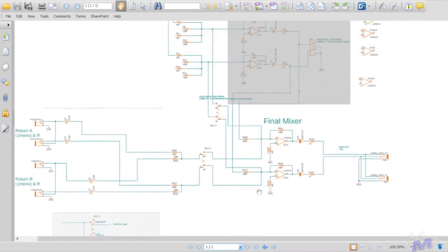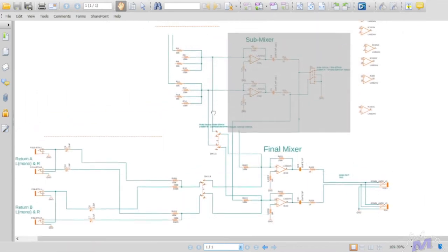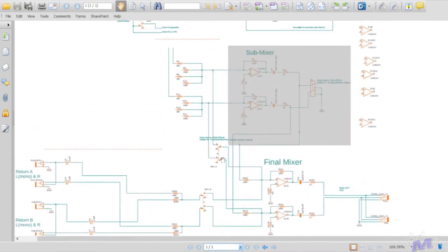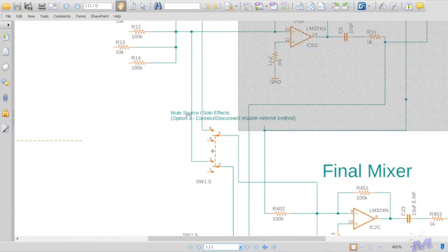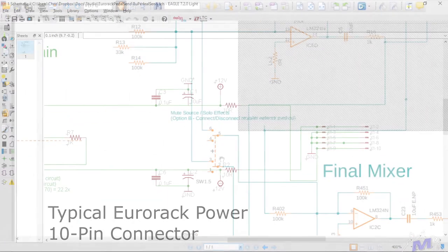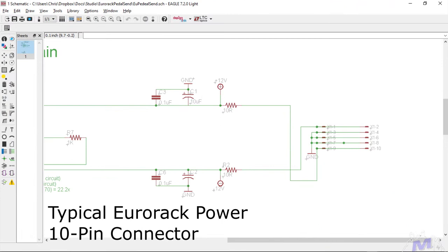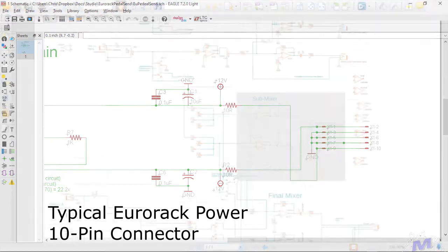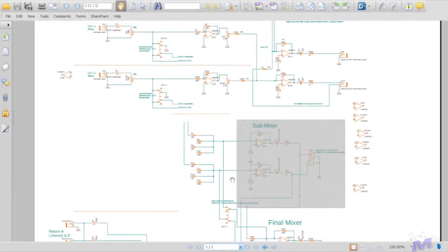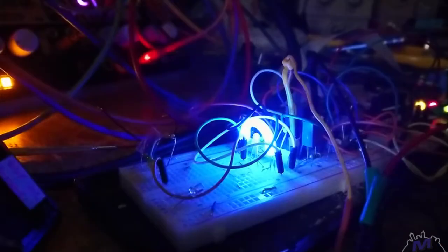The FX defeat switch is pretty much as simple as it gets. The Eurorack power socket and power filtering is pretty standard. I didn't design the visualizer circuit until after the build. I'll show you that a bit later.